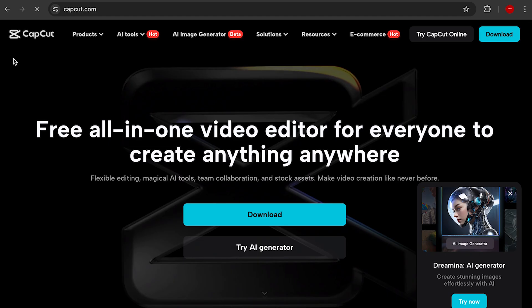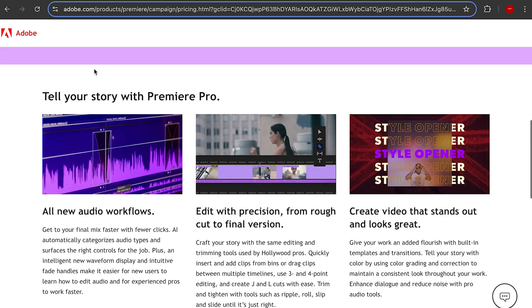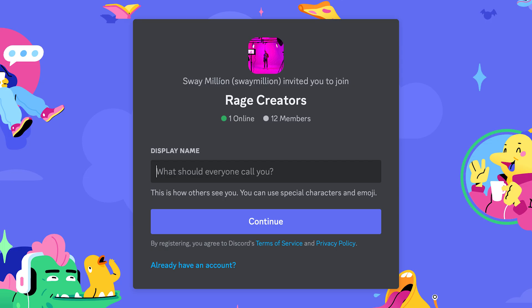I hope this video was clear enough to help you make a choice today — ready to start now, or going for professional results. Be sure to leave a like and subscribe for more.